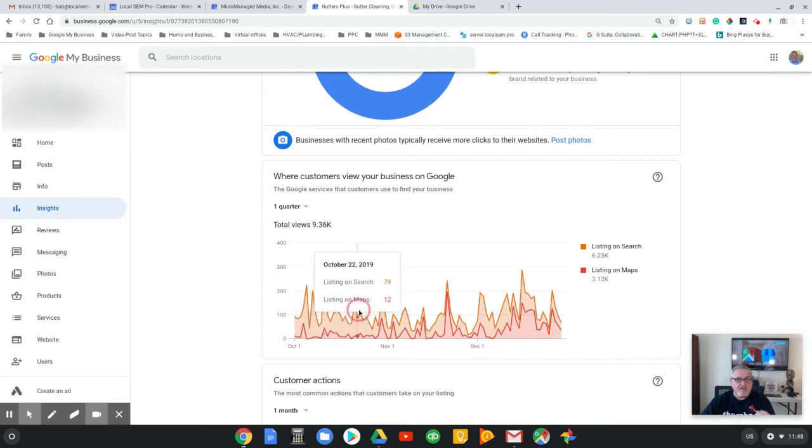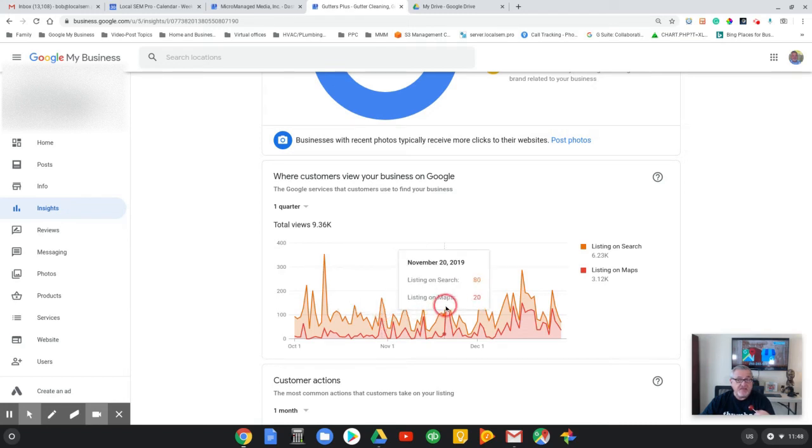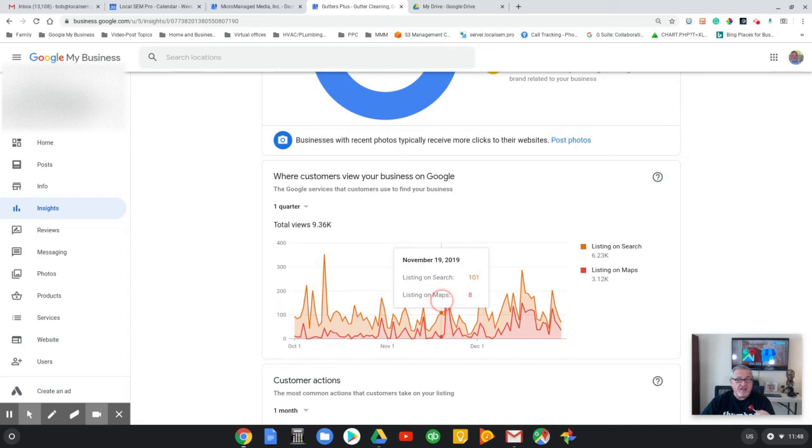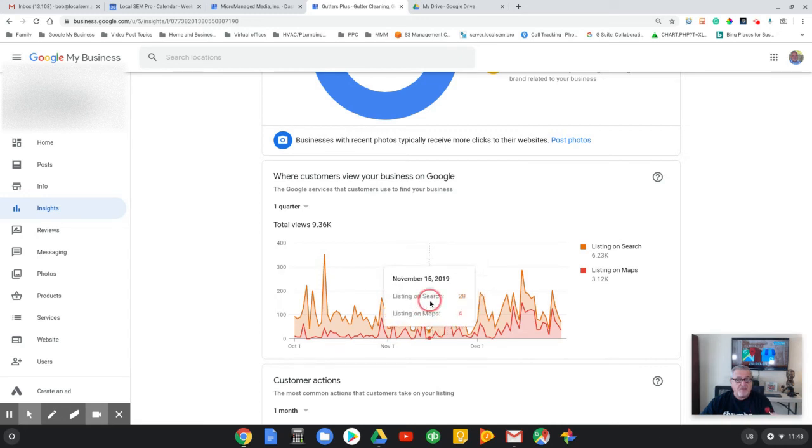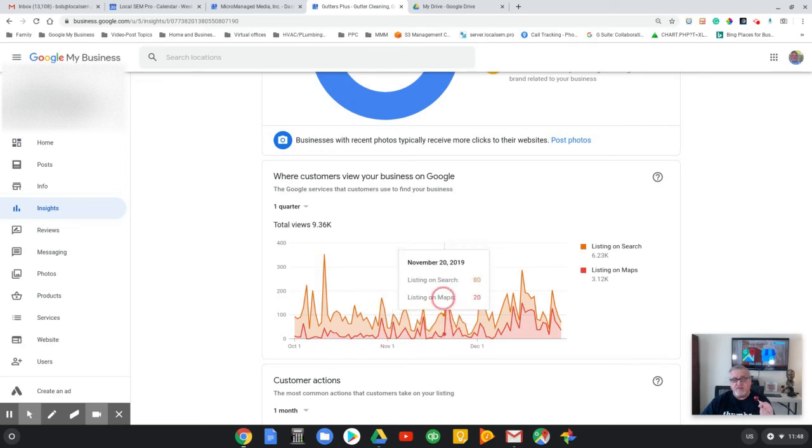97 versus 9, okay, and then here's where we start flipping it. 84 to 88. This is a really good one, 199 to 45, and then sometimes it goes backwards.